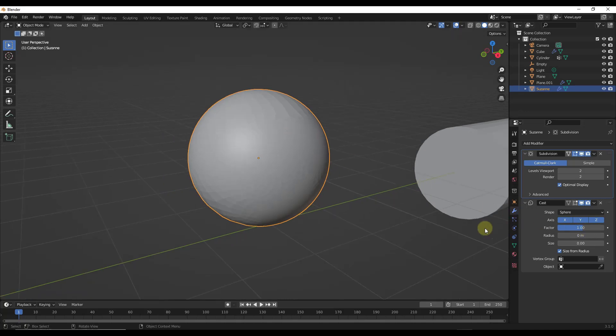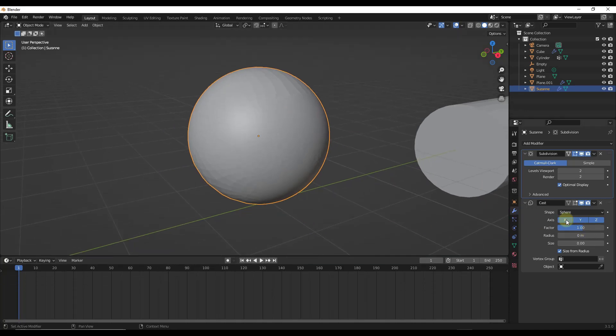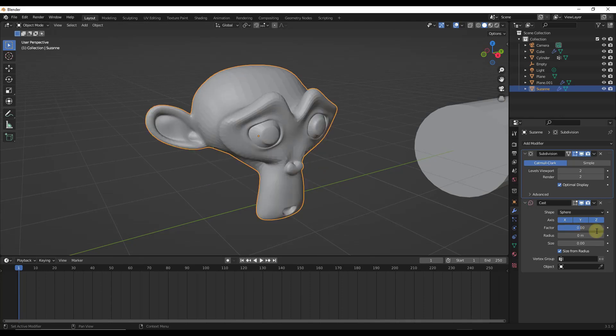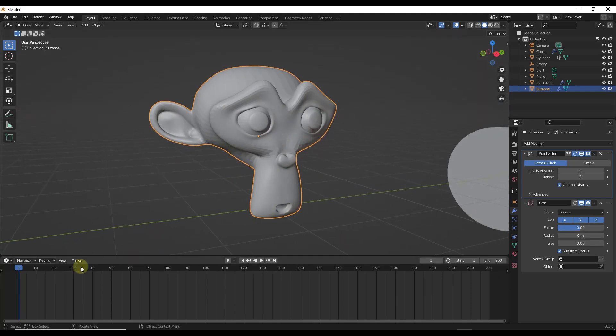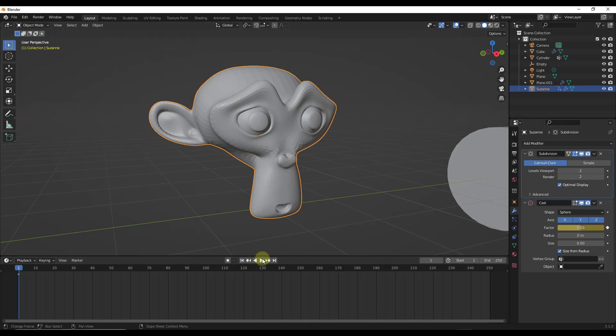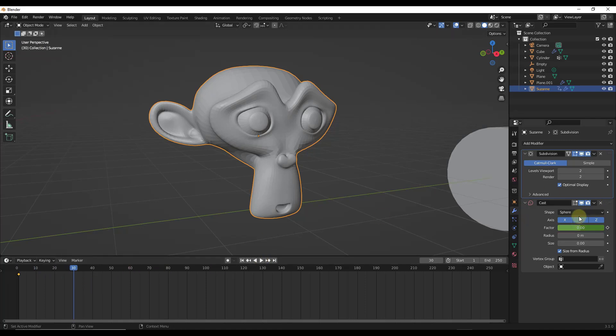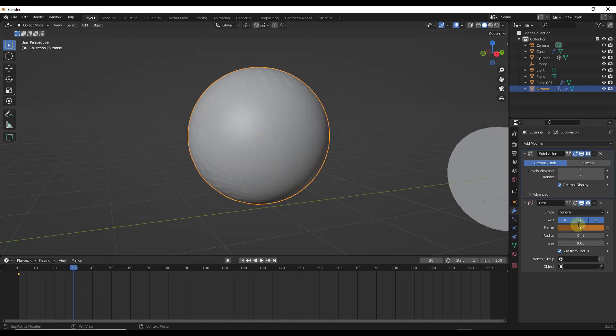There are some interesting things you could do with this. Let's say for example that we wanted to keyframe this. We could come in here and set this to 0 to start off and keyframe this value. And then maybe like 30 frames in, we'll set this factor to 1 like this and keyframe this right here.